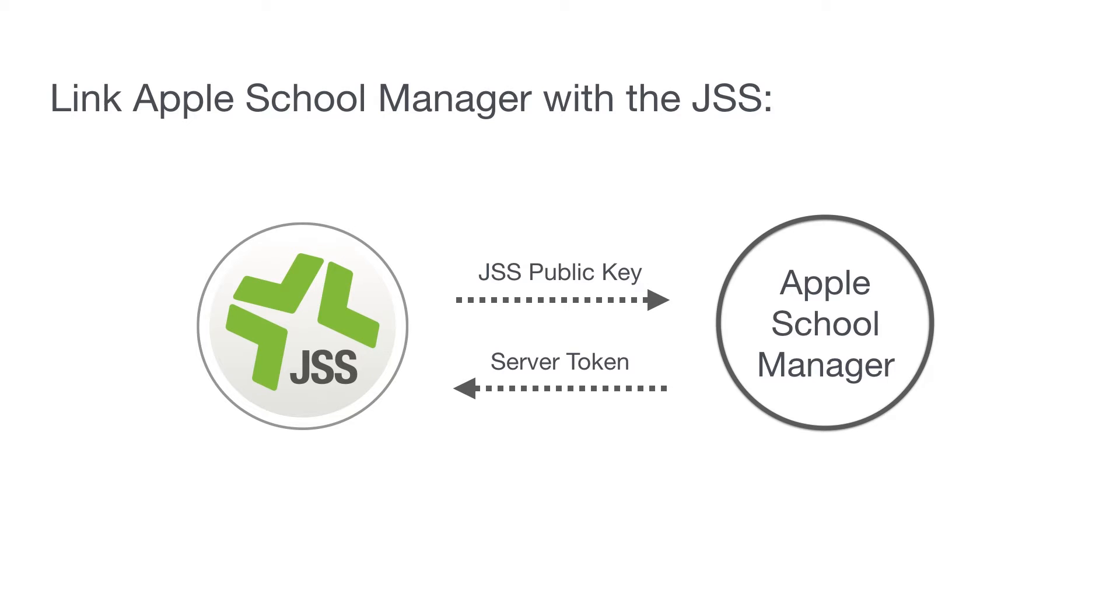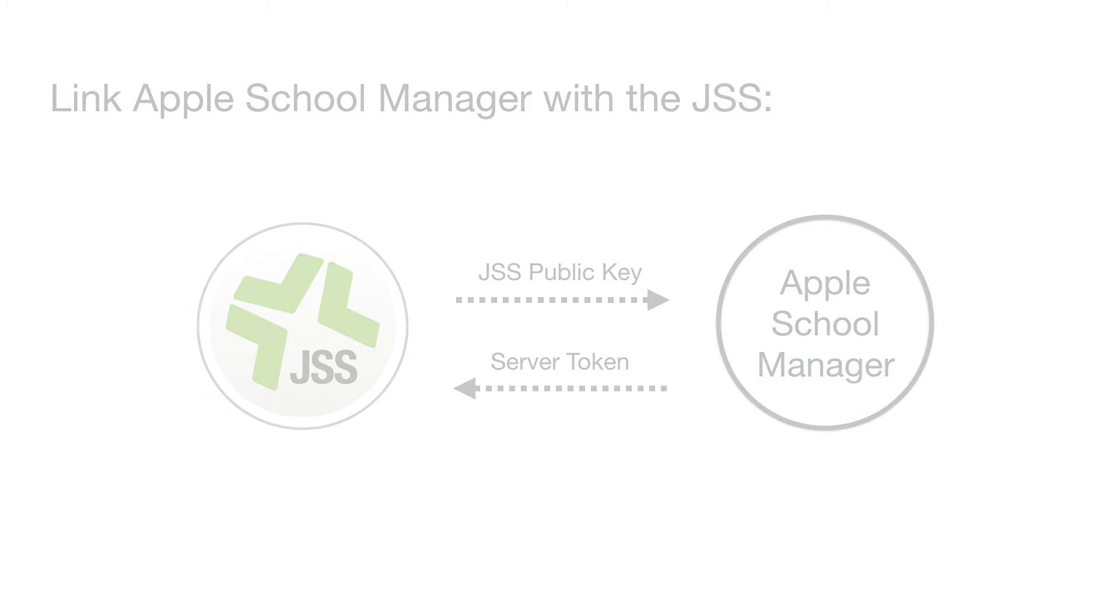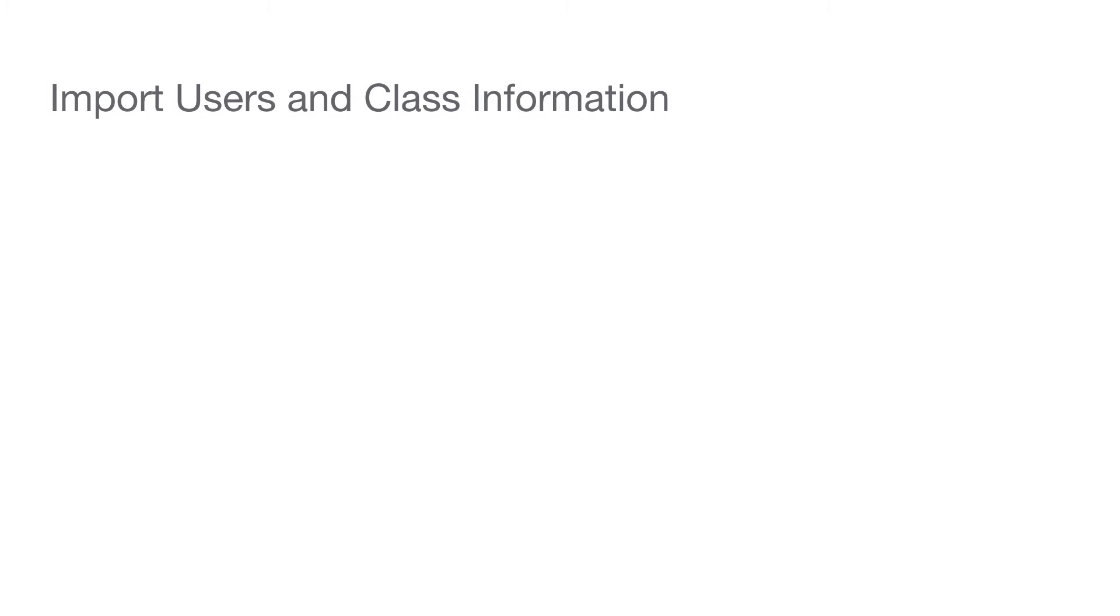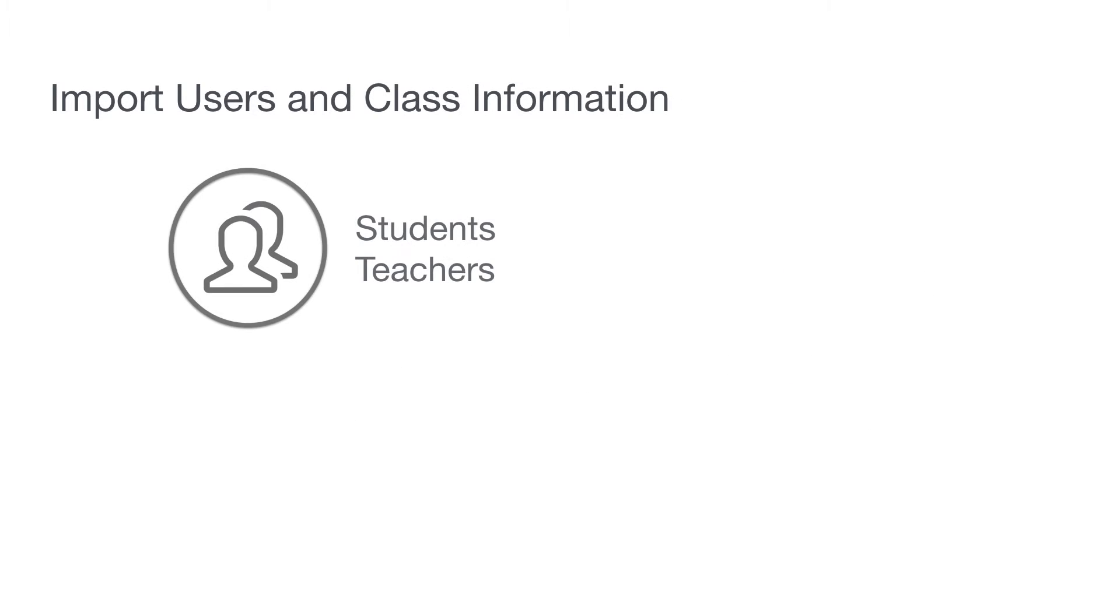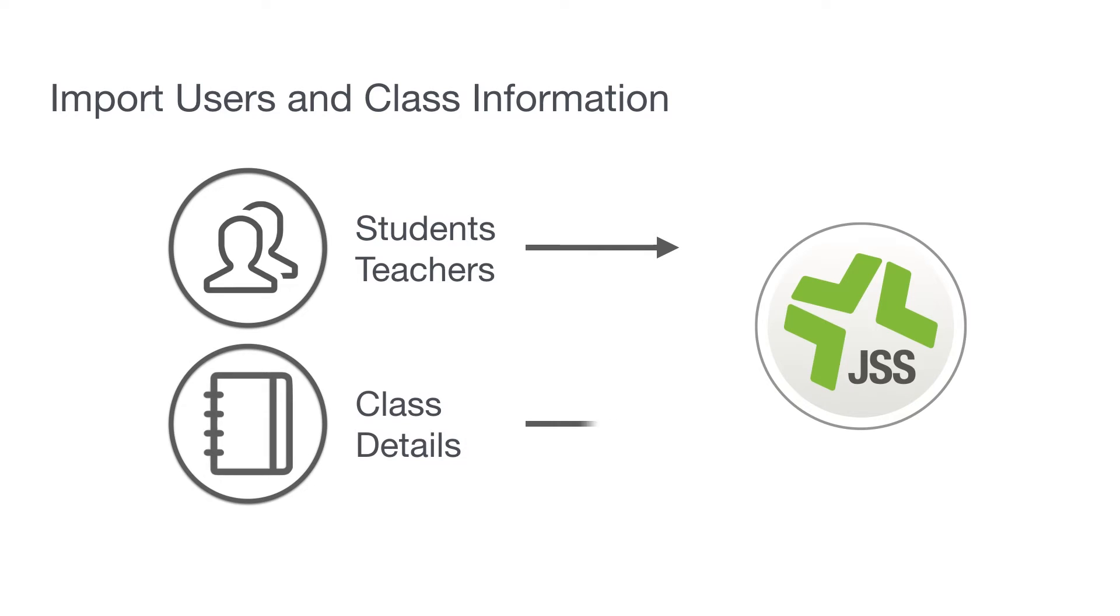Once you've synced with the JSS, you can automatically import and match user information from Apple School Manager to your JSS users. You can also import class details information into the JSS from Apple School Manager to organize or create new classes.